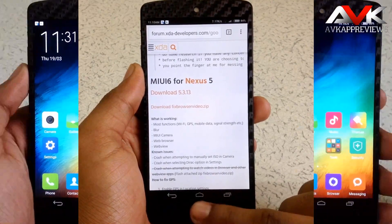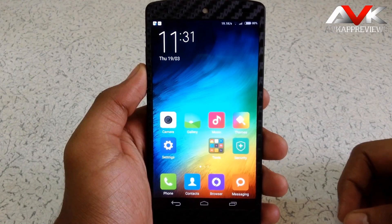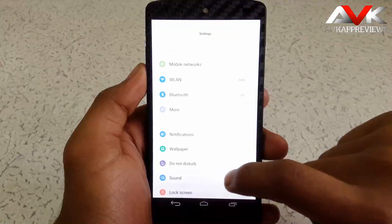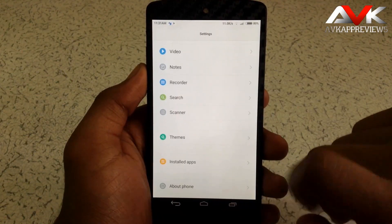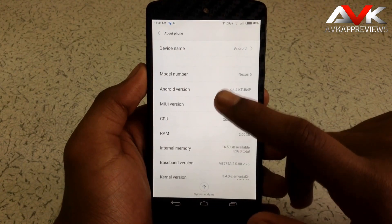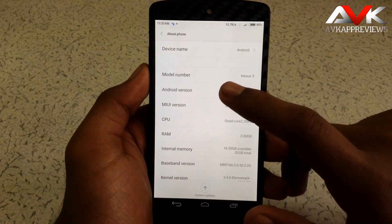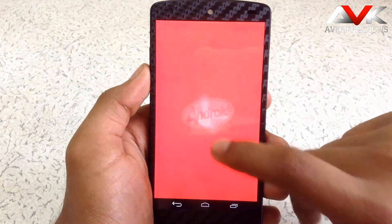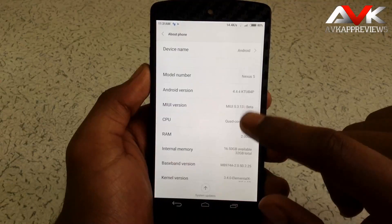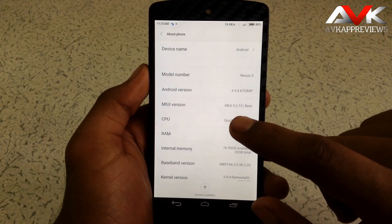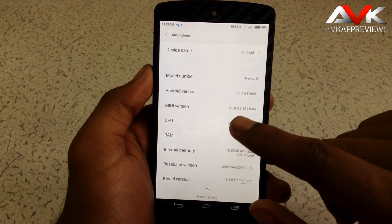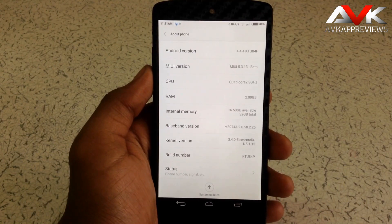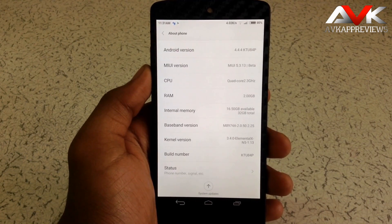So let's check out the ROM now — let's check out the phone info first. This ROM is based on Android 4.4.4, that is KitKat. Also the ROM is based on the latest version of MIUI, that is MIUI 5.3.13 beta. This ROM has also included the Elementary X kernel, so the battery life of this ROM should be pretty good.